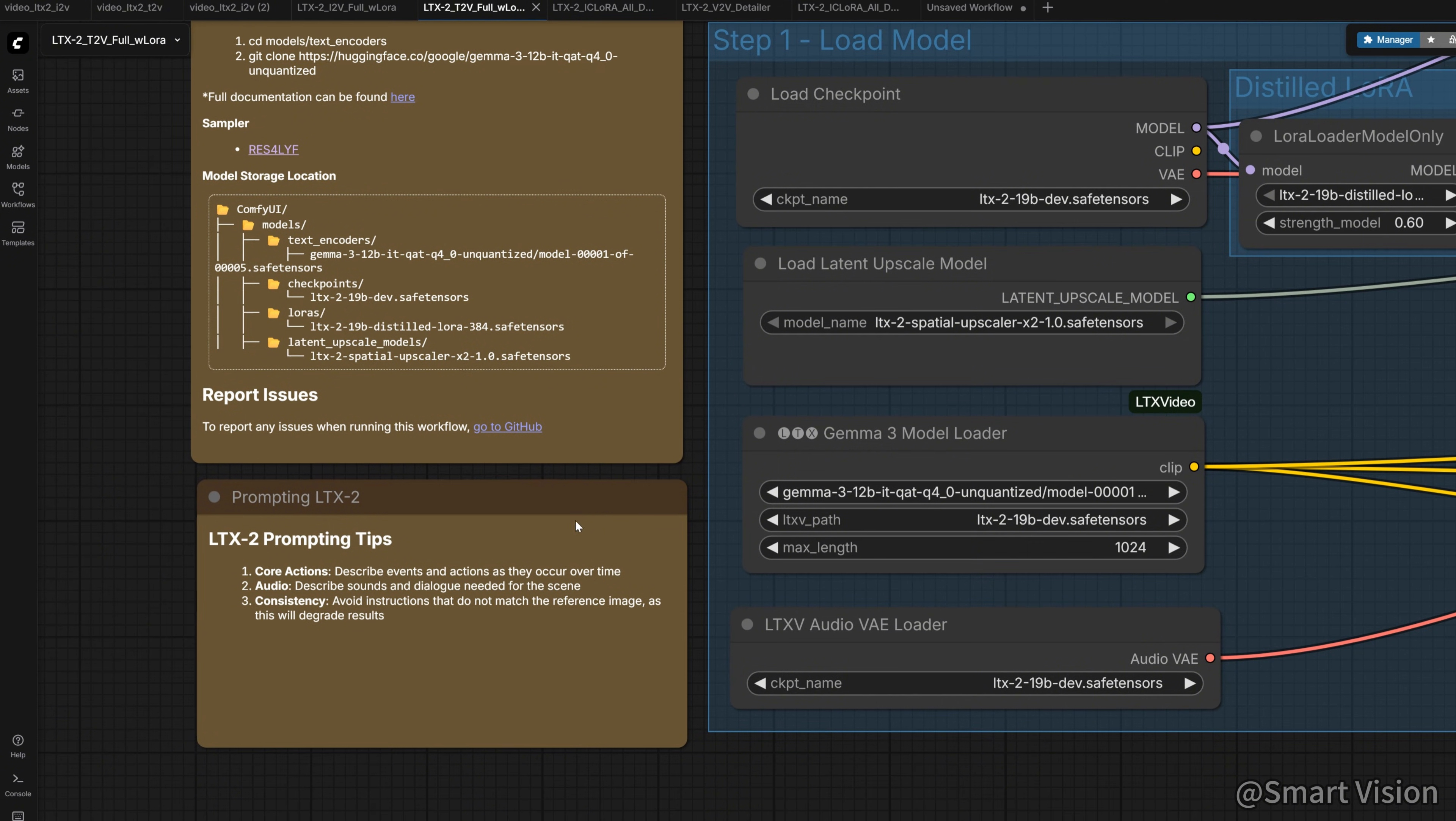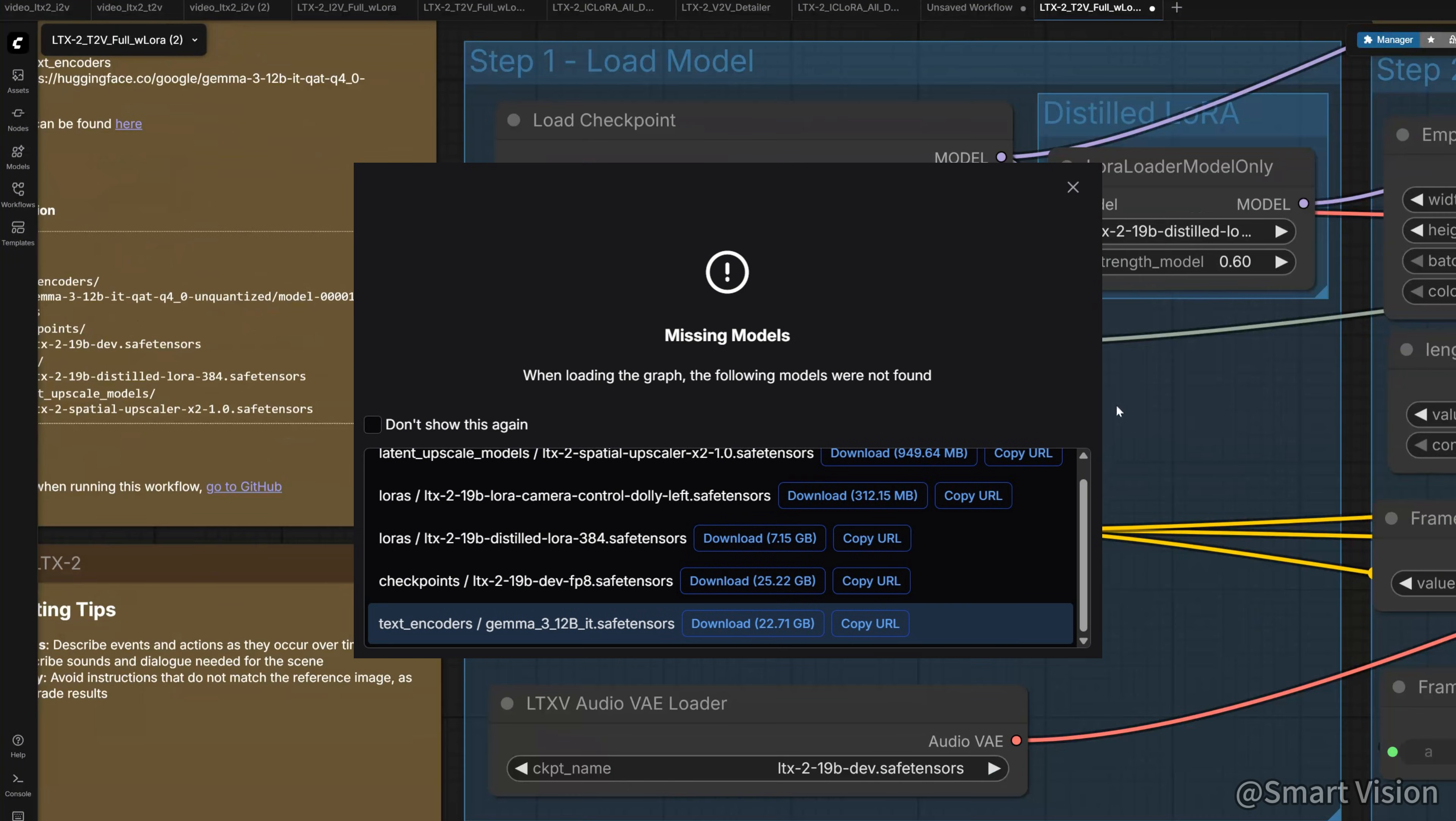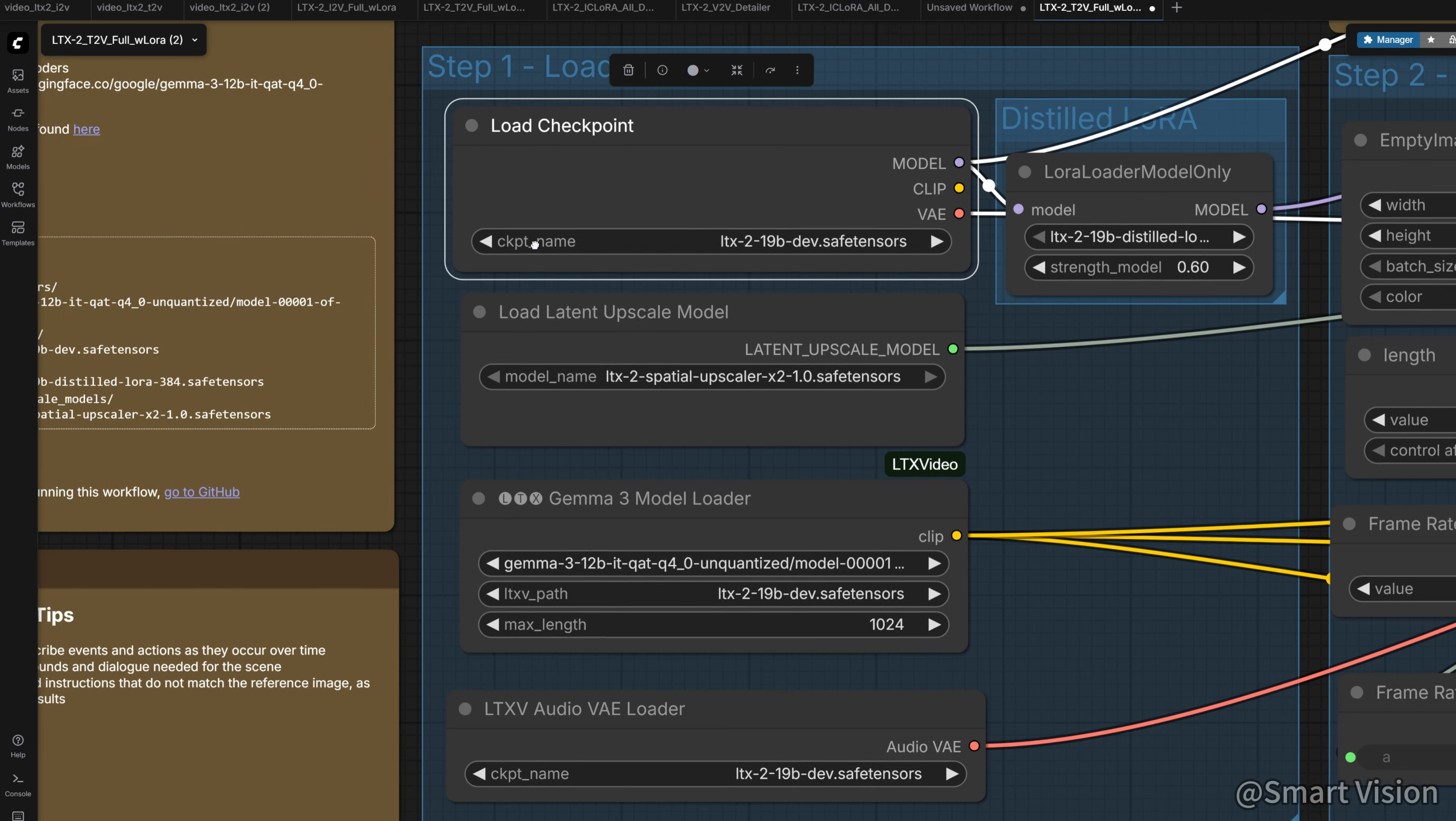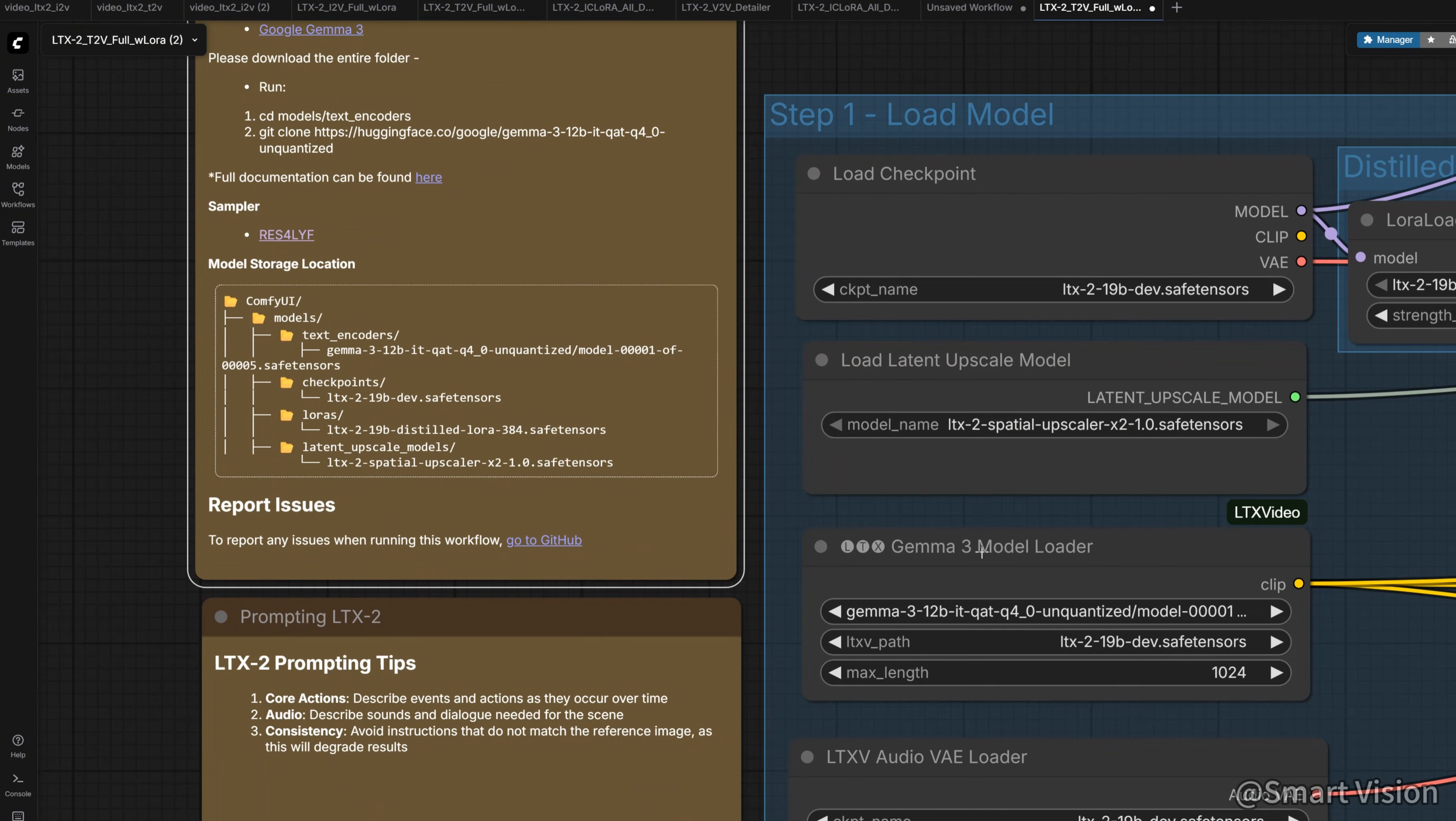We can click templates on the left. Let's look at text to video. This is the official workflow. The first time you open it, it will ask you to download models. Just follow the prompt, or you can find the download links here on the side. Remember, here we do not use the Gemma 312B model. We use the Gemma 312B IT BNB 4-bit model that I mentioned earlier.